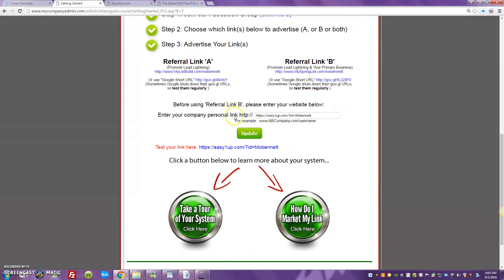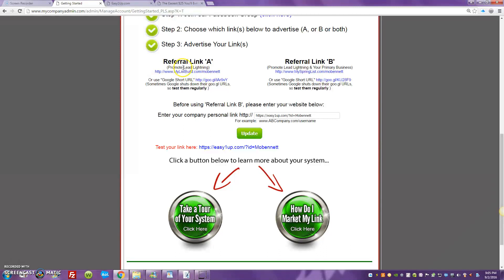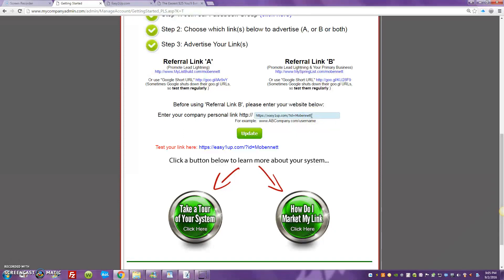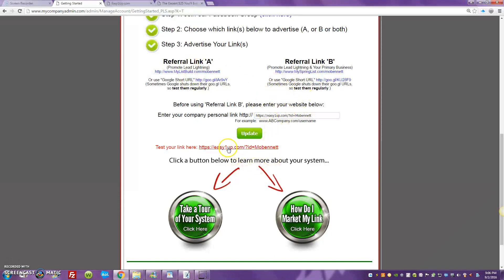If you guys look over here, referral link A, you'll see you're promoting Lead Lightning here. Now for the sake of time I've already plugged in my Lead Ad Space sales page, and don't worry, it's the sales page, but you can also alternate it with the capture page.